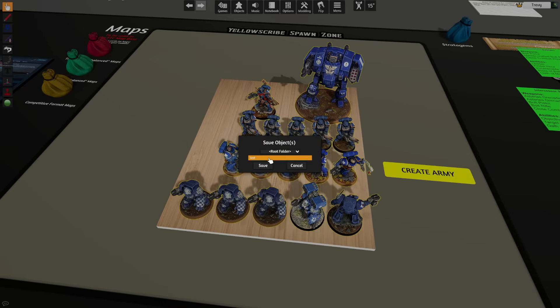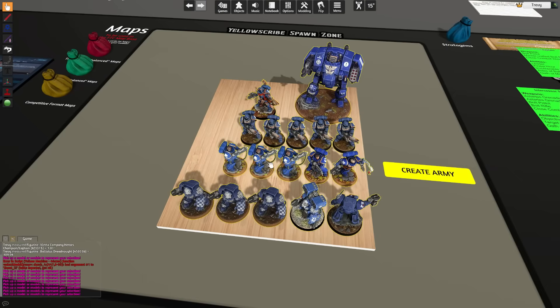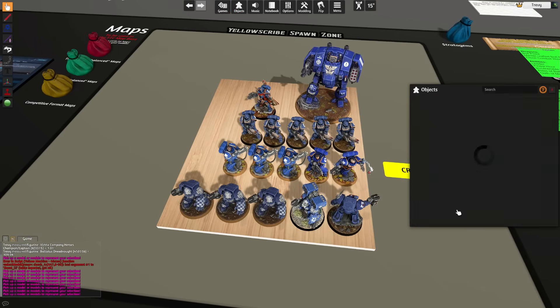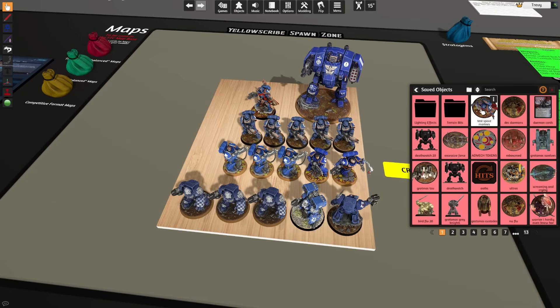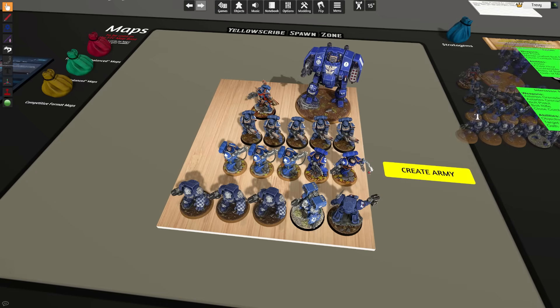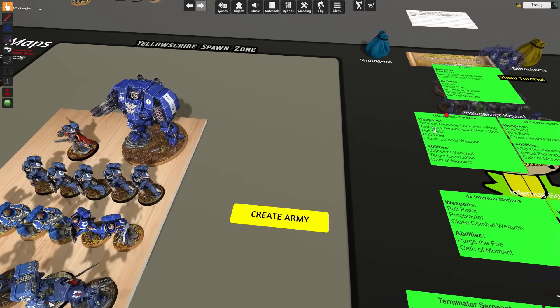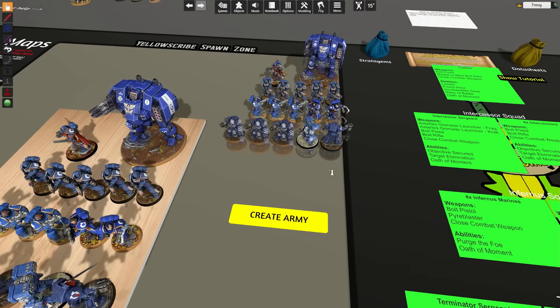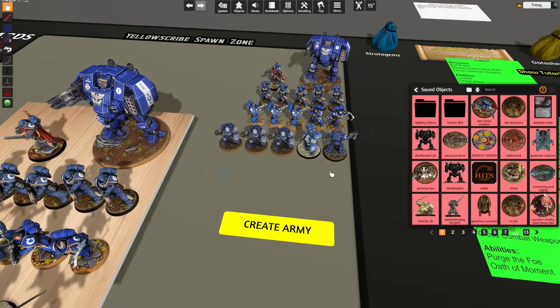We're then going to go ahead and name our list. I'm going to call this one Test Space Marines and we're going to save that to our folder. In order to access your saved objects, you can go to your Objects button right at the top here, go to Saved Objects, and we can see that Test Space Marines is available to us, and we can then respawn that army with all of its components into any other game that we want to.